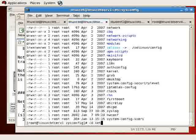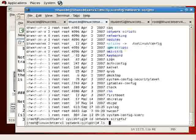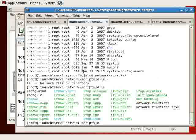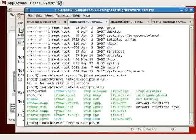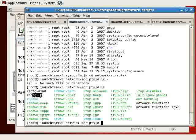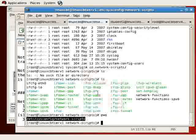In network-scripts, you will find various scripts that support the invocation, as well as devocation, or downing of interfaces. So you'll find a series of ifup and ifdown scripts, as well as an interface configuration script for your loopback, as well as Ethernet interface.